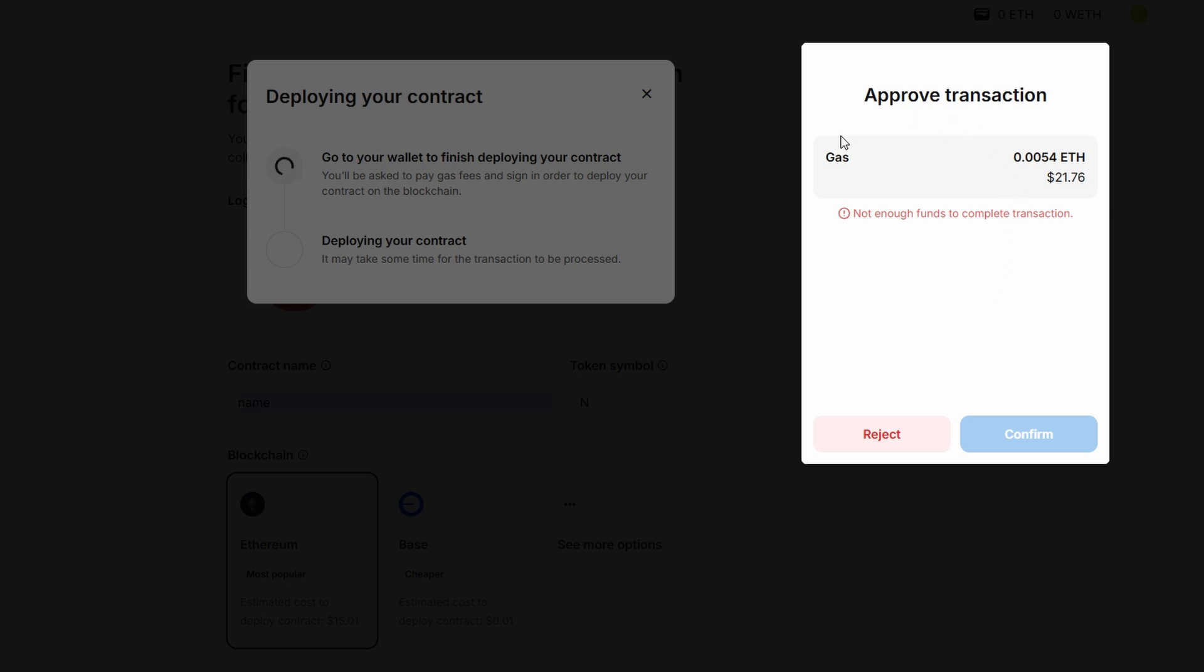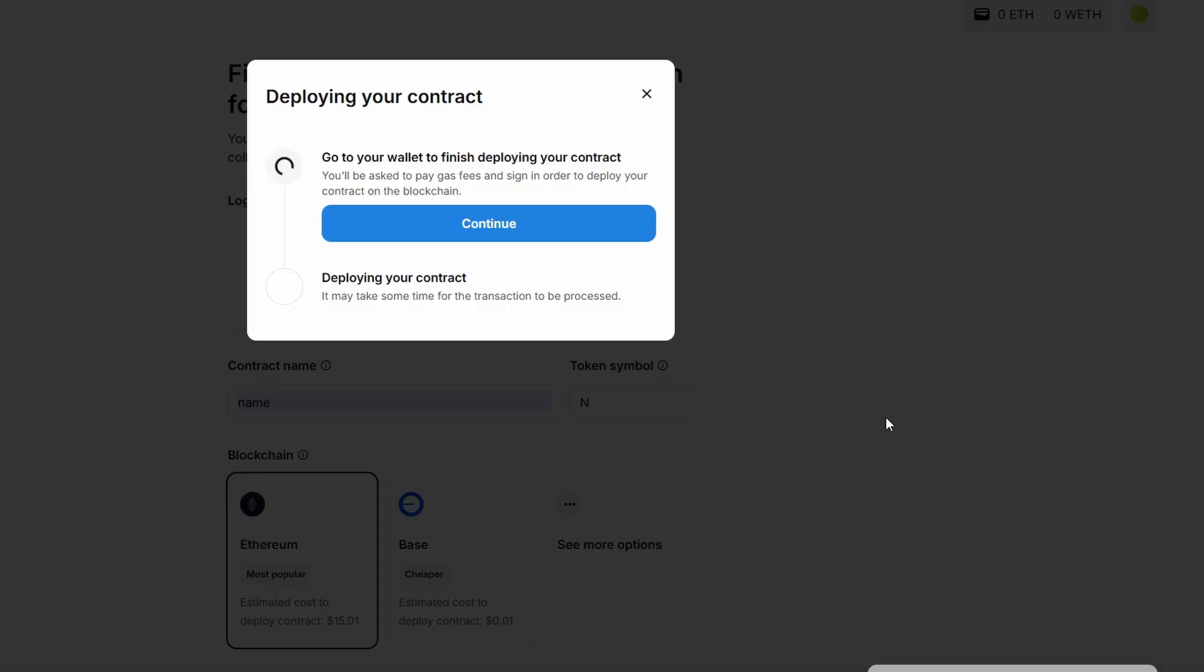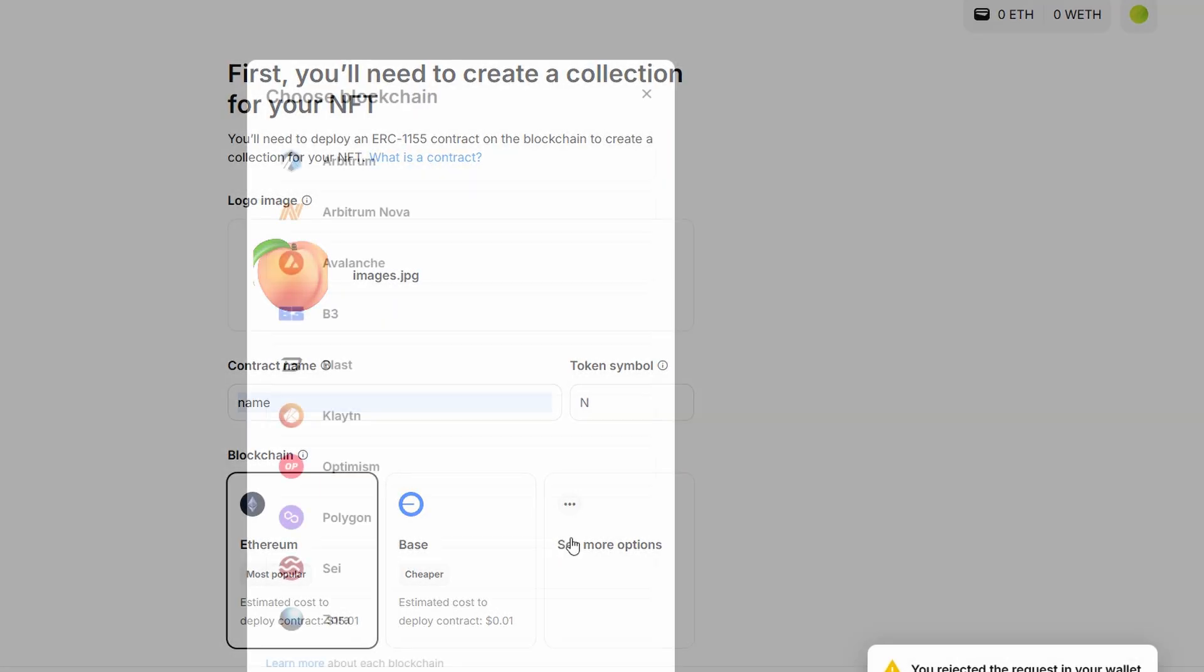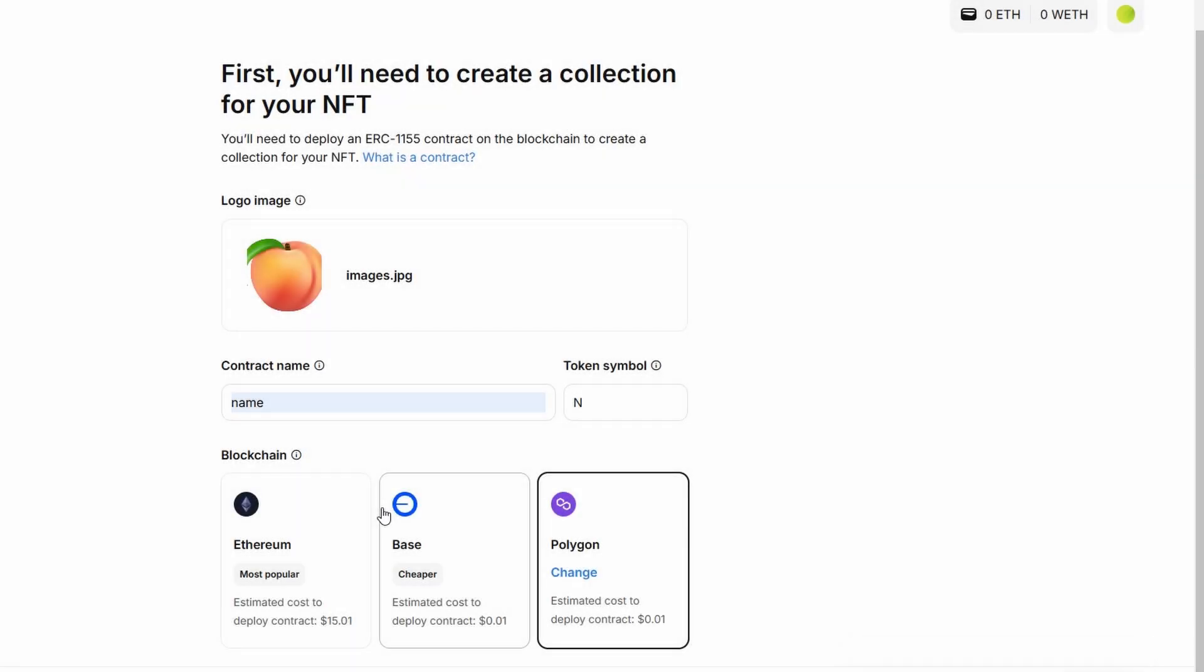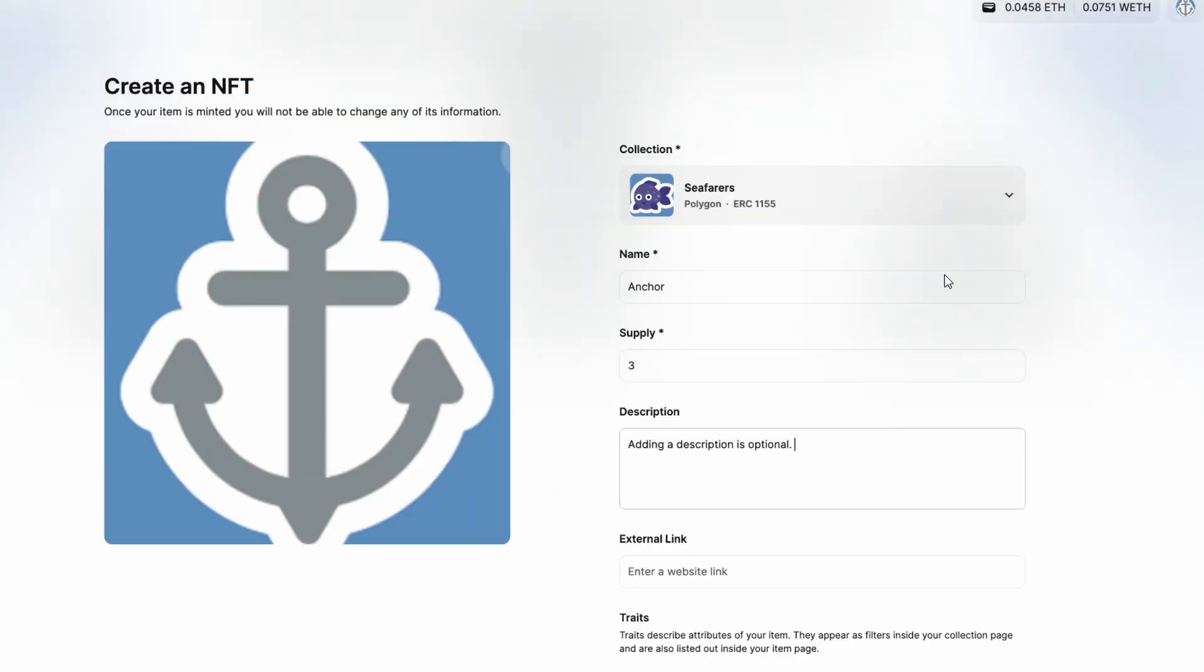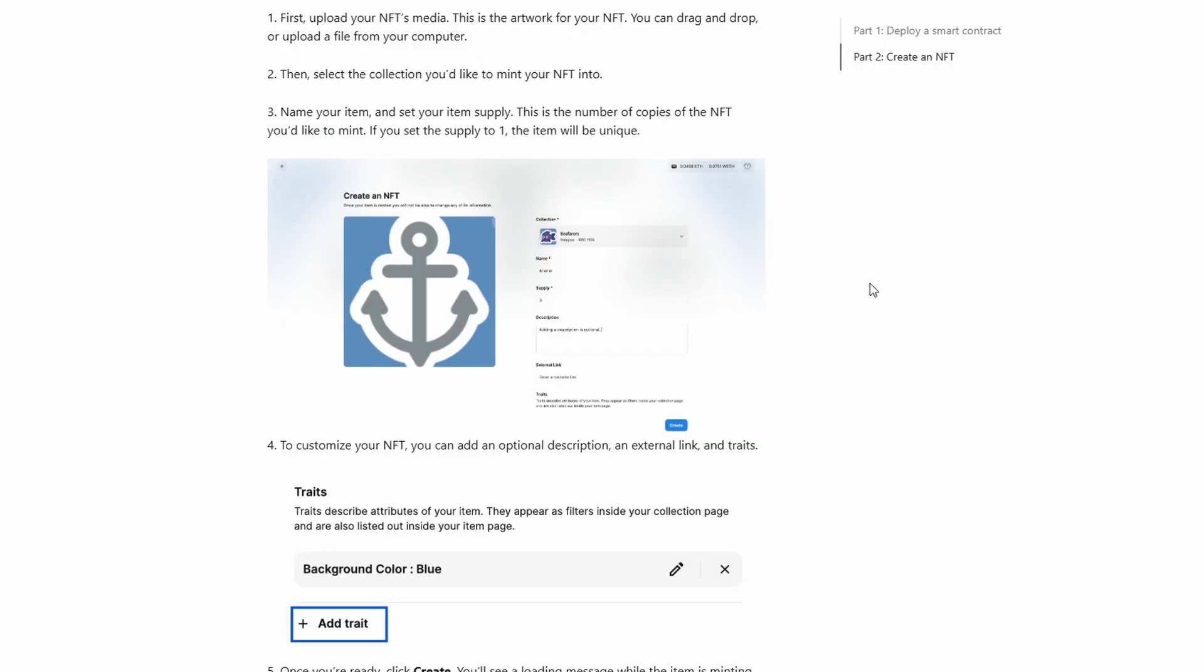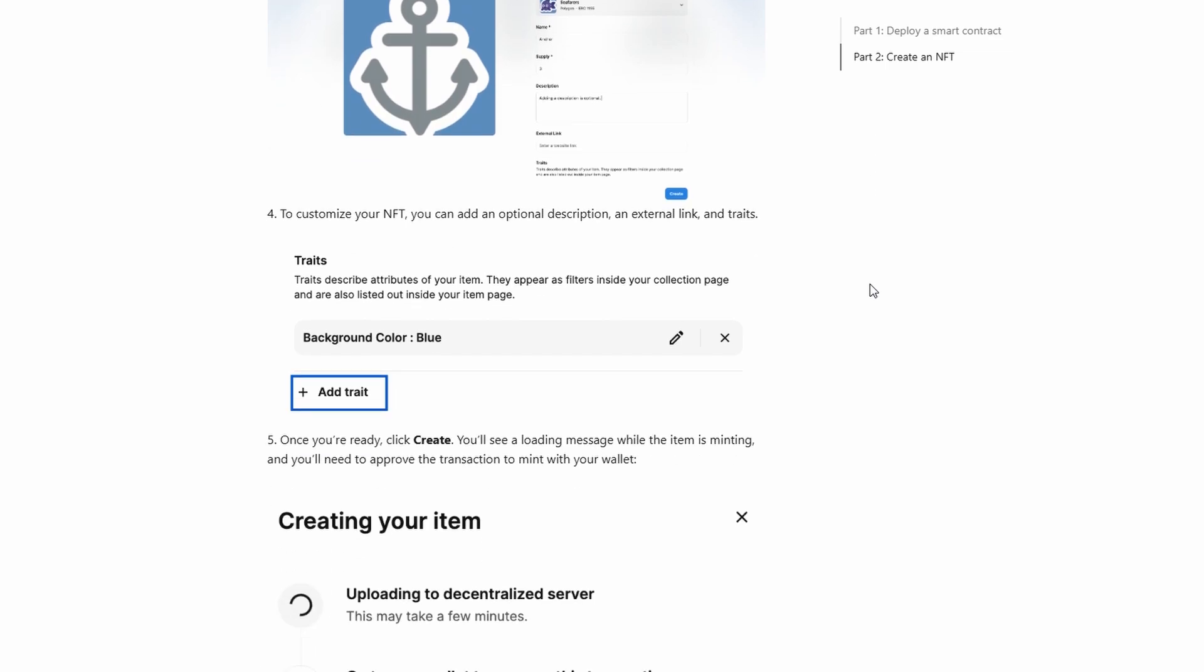When creating multiple copies of your NFT, consider these fees as they can impact the overall cost of listing your work. Before confirming, also take a moment to review the image, description, unlockable content, and metadata associated with your NFT. Once you're satisfied with everything, you can proceed to mint your NFT to the blockchain, where it will be available for sale.